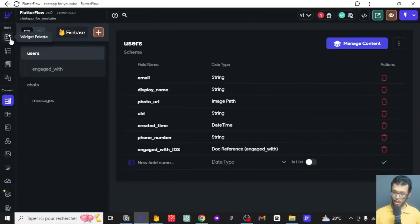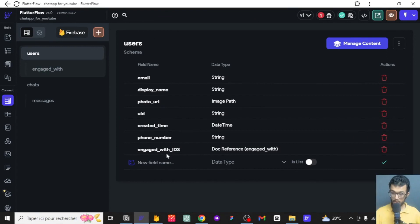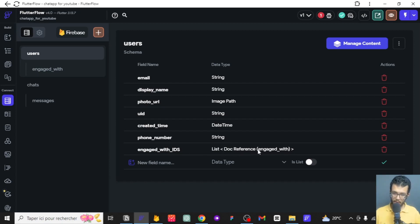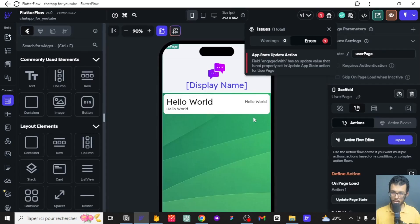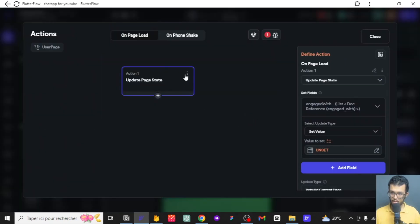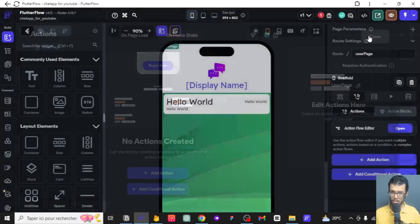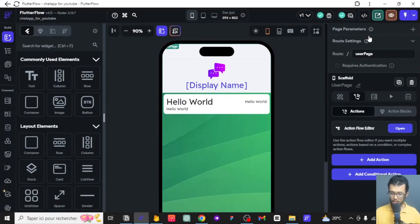Before we start, just make sure you add a field called 'engaged_with_ids', which holds the IDs of people that we are engaged with. It is a list — I had forgotten that — because we are engaging with a list of people. I have tried it without the list and it wasn't actually working very well, so let's move on.